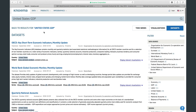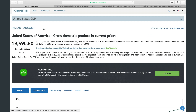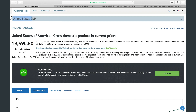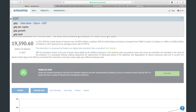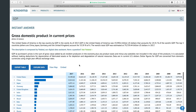Returning to the instant answer, it may be different depending on your request and data availability. For example, if you search just for GDP, you will get a ranking of countries by GDP.